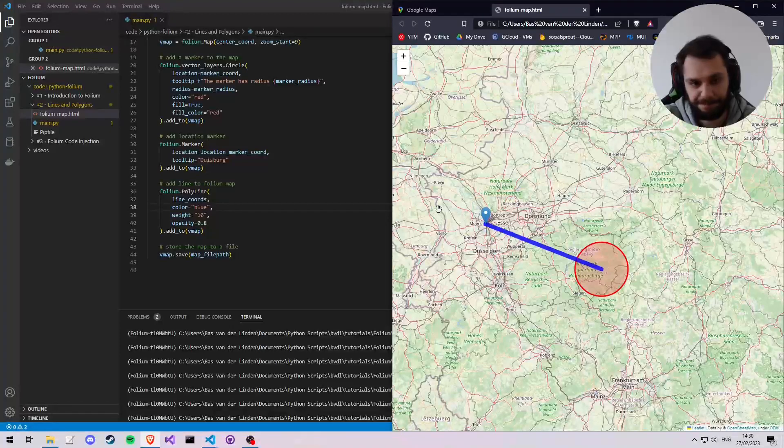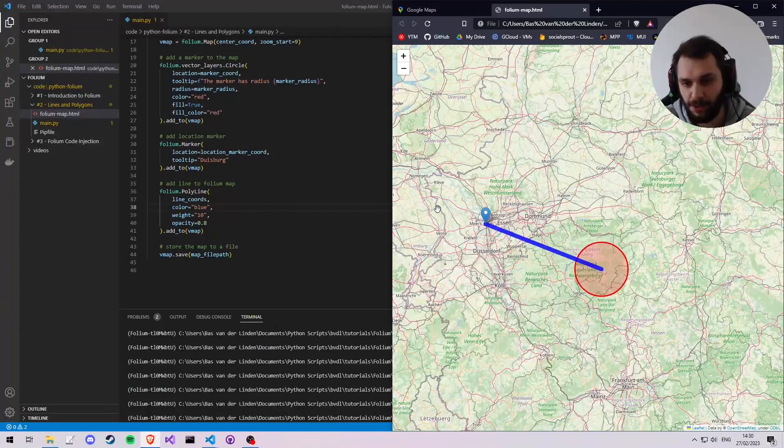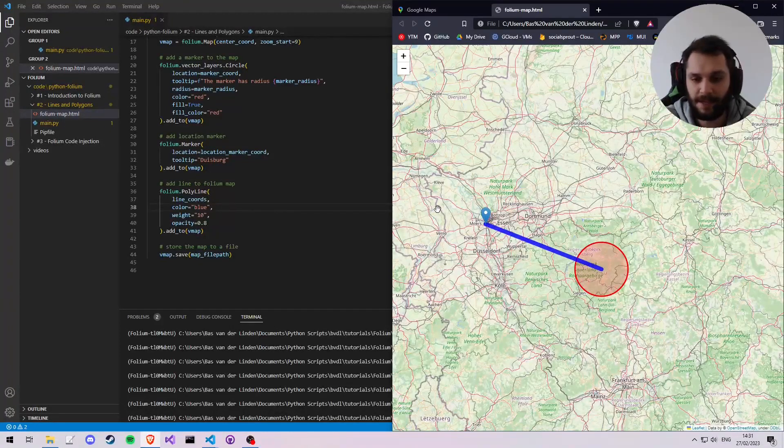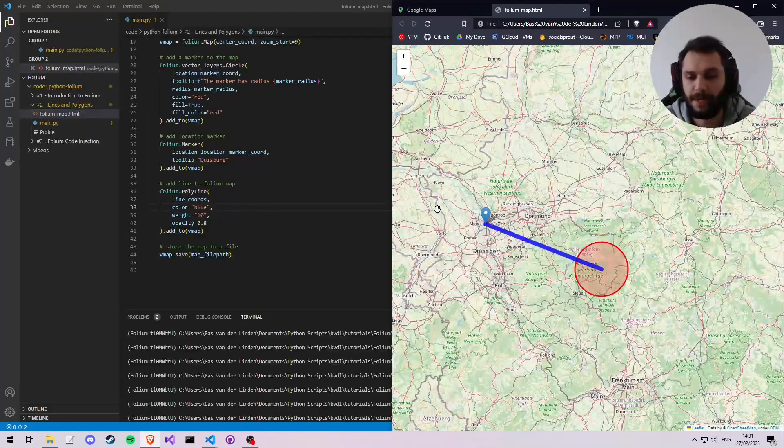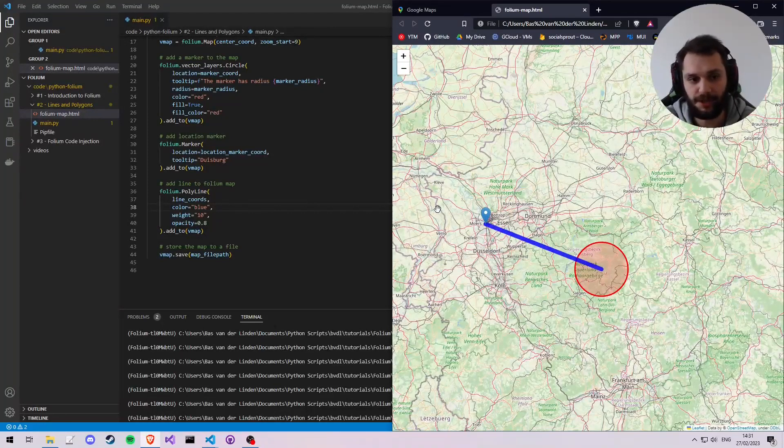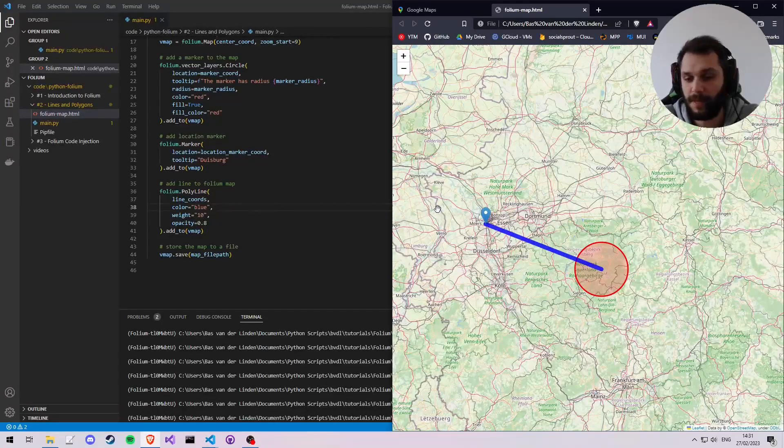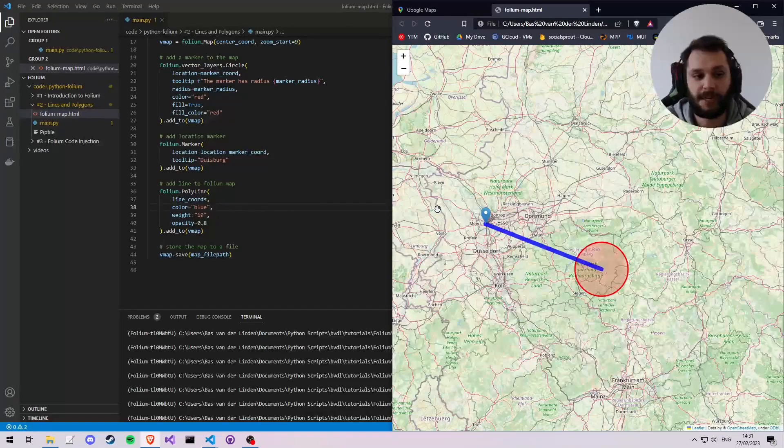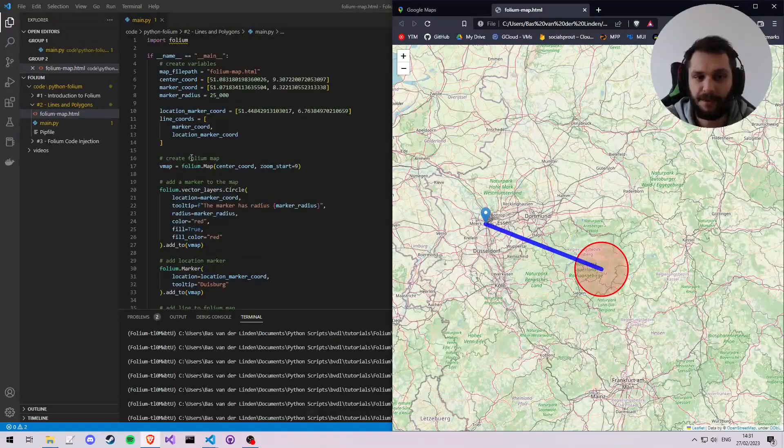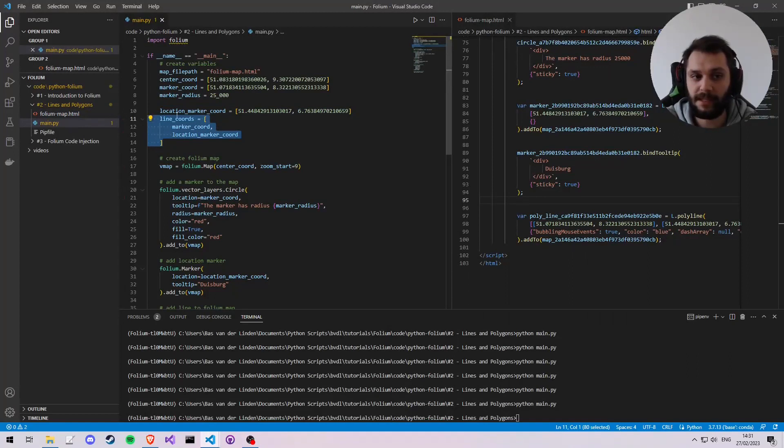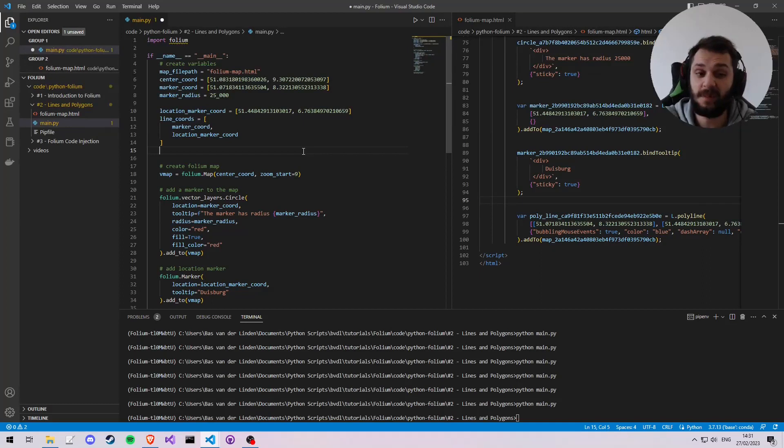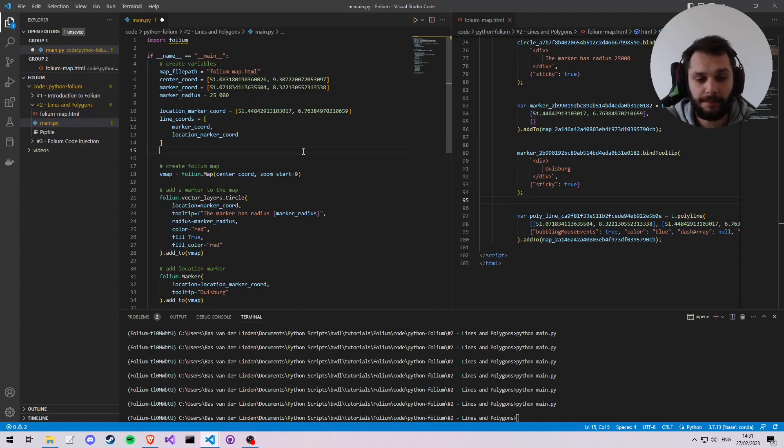All right, so let's go to the browser and let's refresh. Perfect. And then we see our nice line. So one extra thing I'd like to go over now is how to add a polygon, basically. So how to add a shape of multiple straight lines.